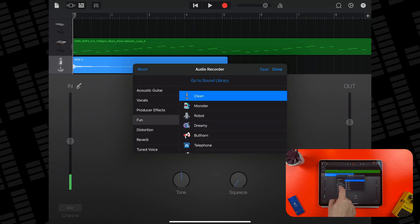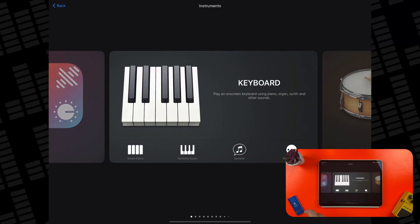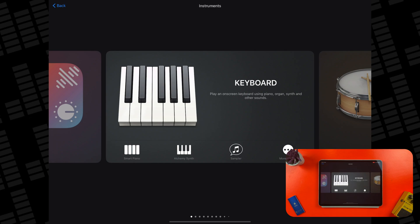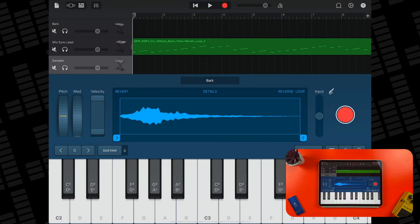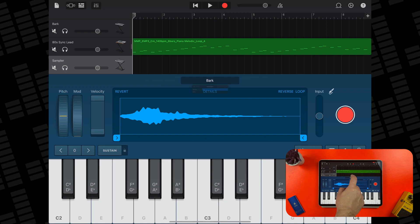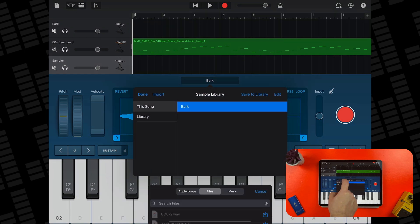Adding audio samples to GarageBand's Sampler in order to play them works in a very similar way. From the instrument selection screen, I need to select Sampler from the keyboard menu. Next, I need to tap on the currently loaded sample and in this menu on Import.